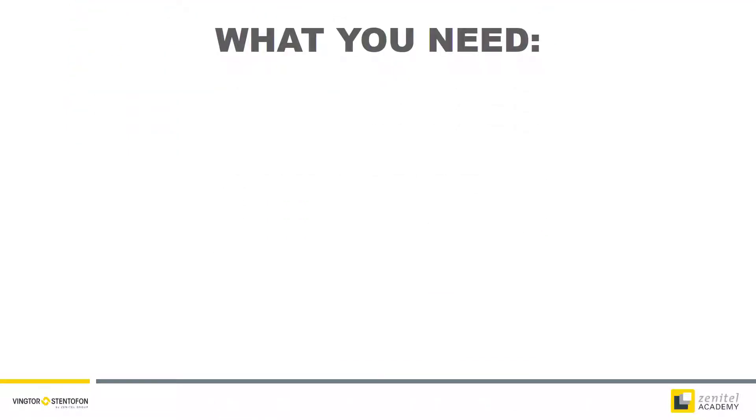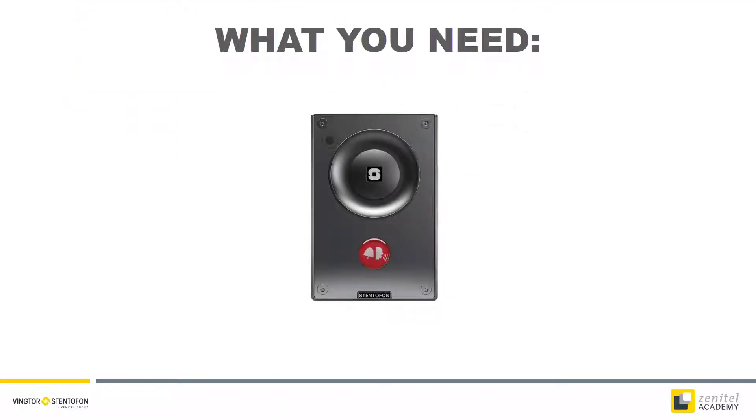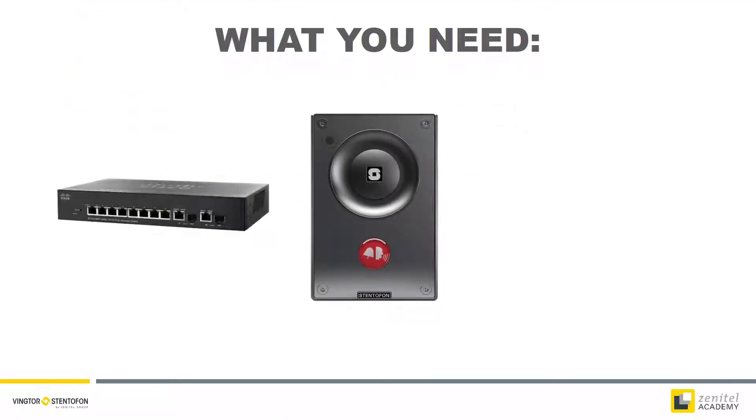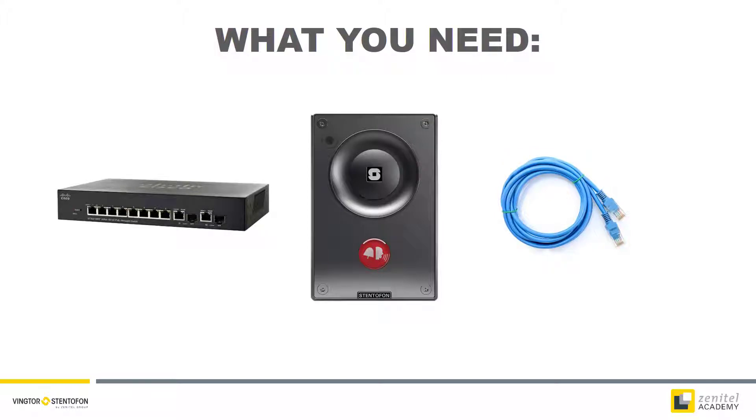To perform this procedure all you need is the station, a switch with PoE and a network cable.